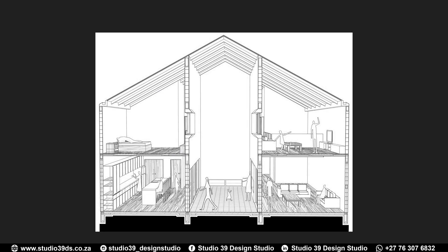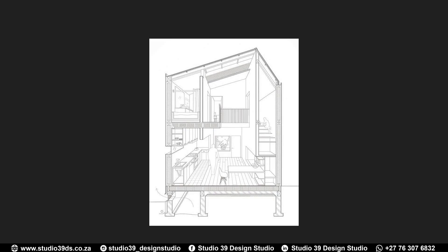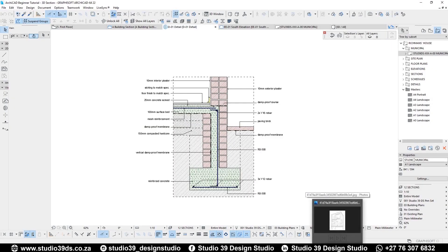Good day everyone, welcome to Studio 39 Design Studio, this is Richman speaking, your resident designer. In this video I'm going to be showing you guys how to create sectional perspectives, whether detailed or not. I've done a video before showing you guys how to do a 3D section in ArchiCAD and sending it to Lumion to be rendered — I'll link that video in the description or the top right-hand corner.